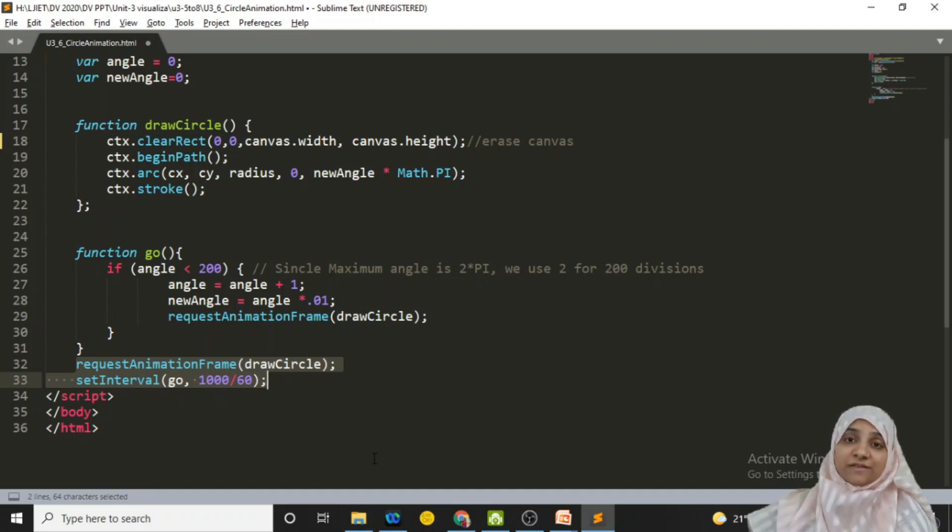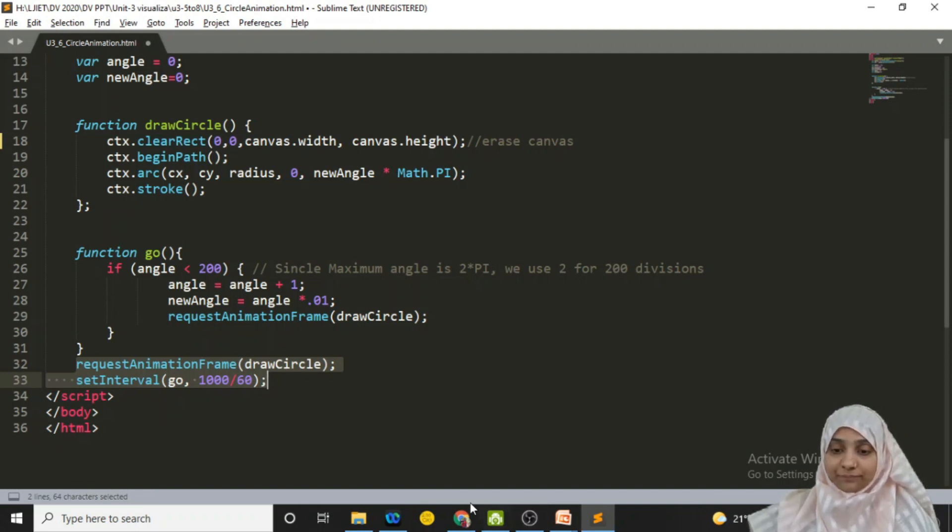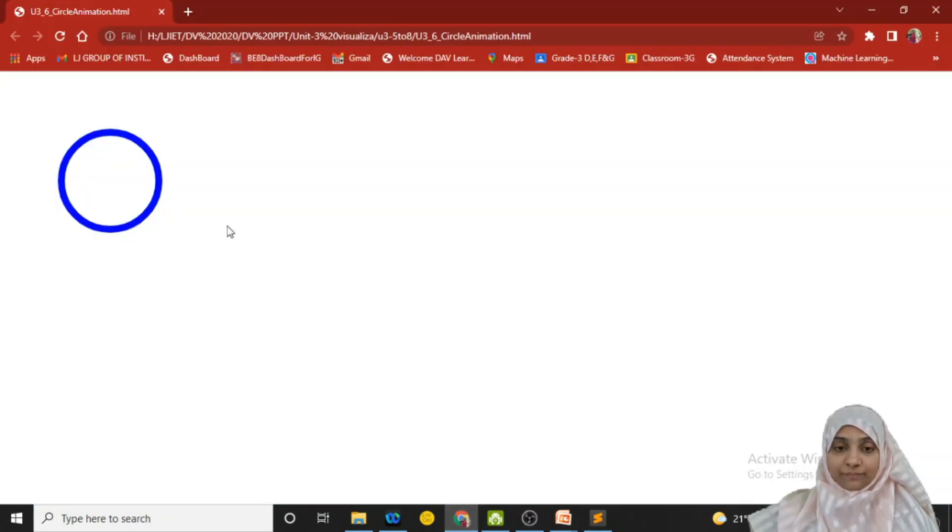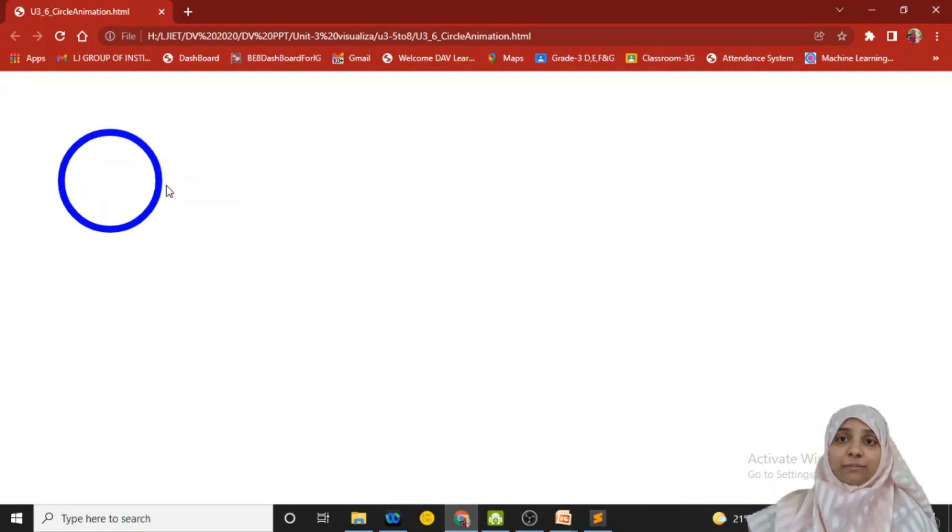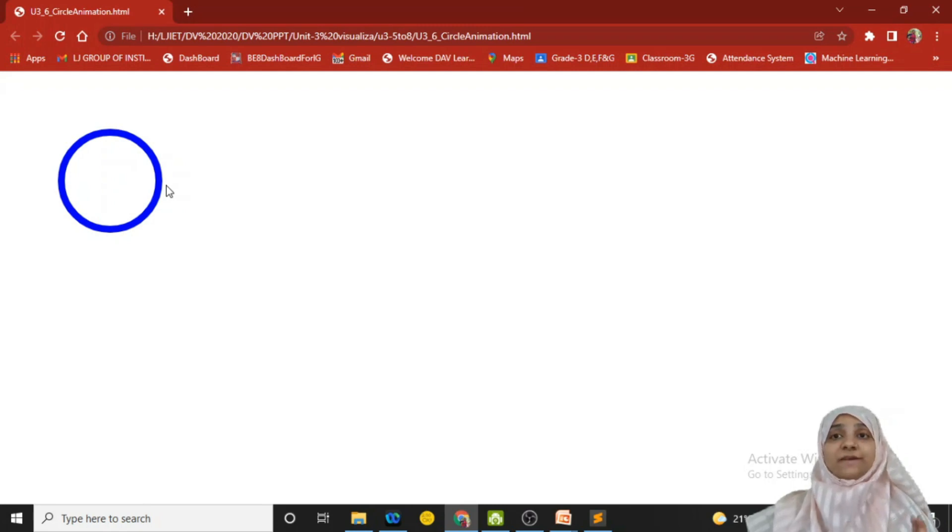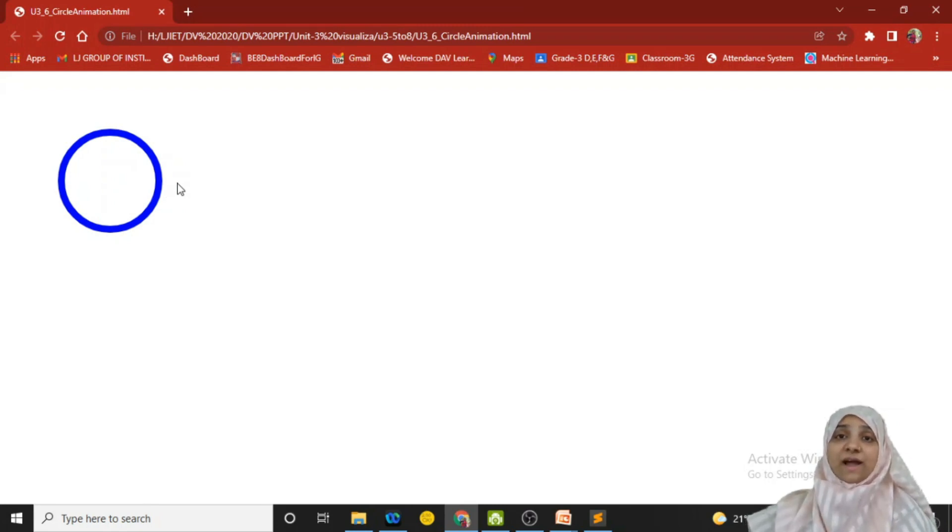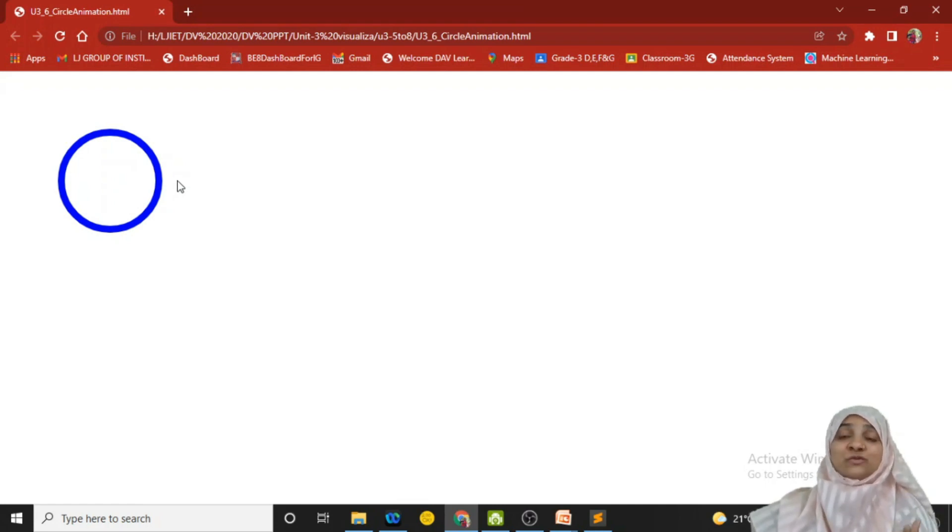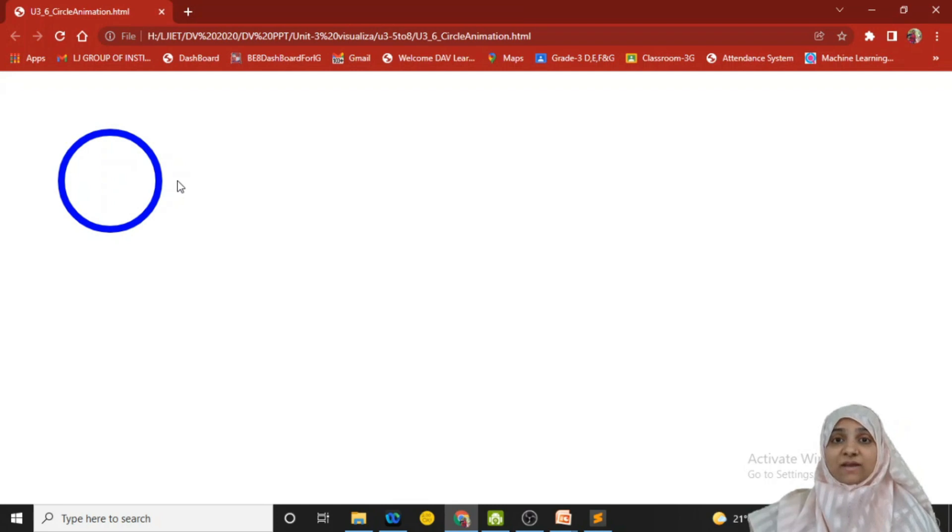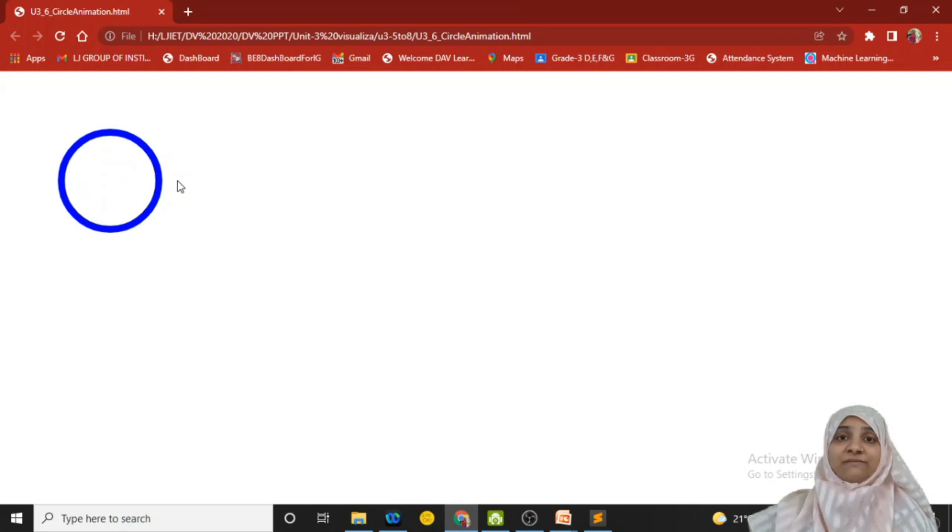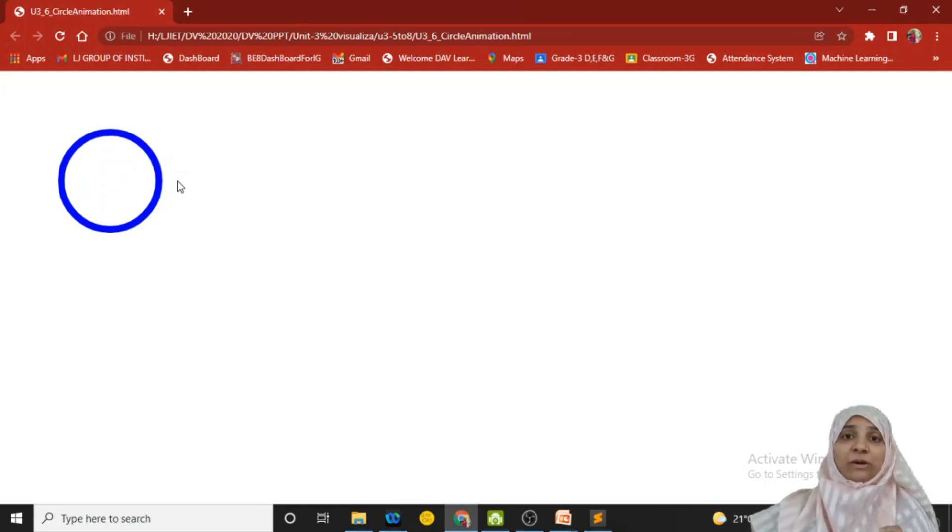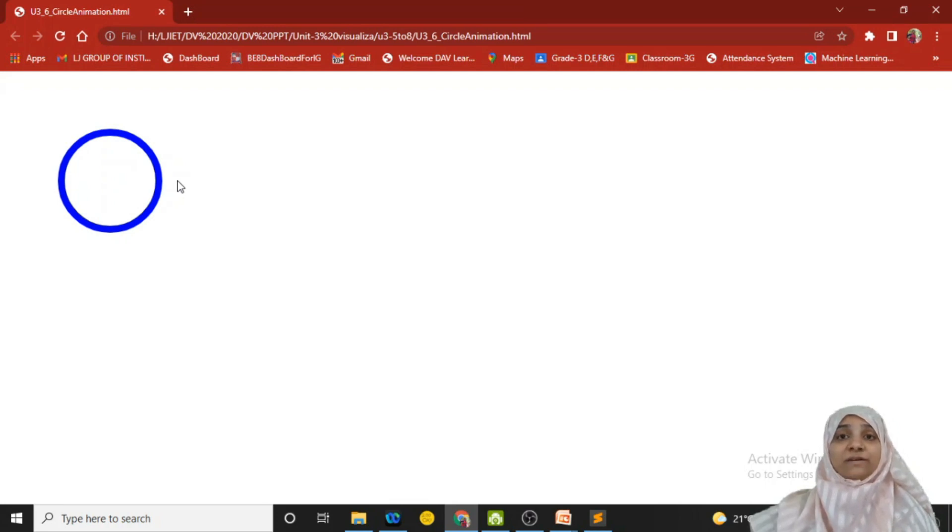Let us see the output of this code. Refreshing the page as you can see, every time system is erasing your canvas and drawing. But this erasing and drawing is so fast. How much fast? It is doing 60 times in a second which is unnoticeable by our eyes. So it is erasing and drawing in very speedy manner so you can see an animated circle which is getting drawn with its outline of the stroke.